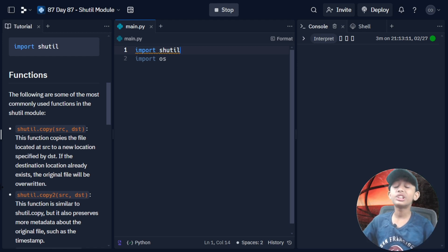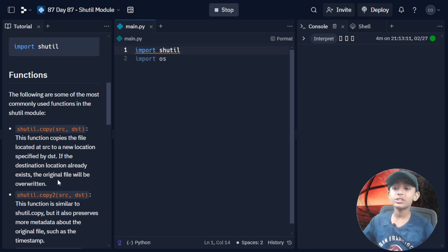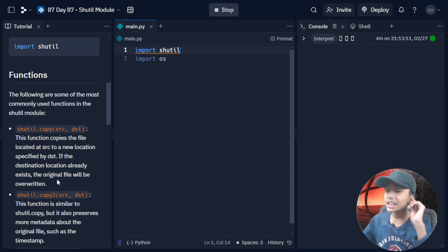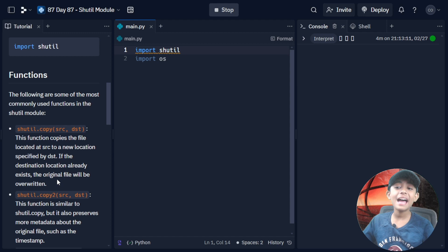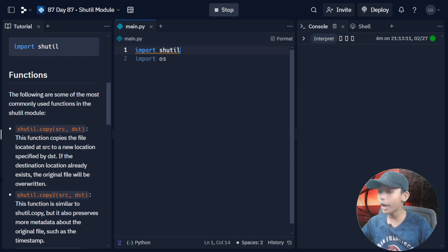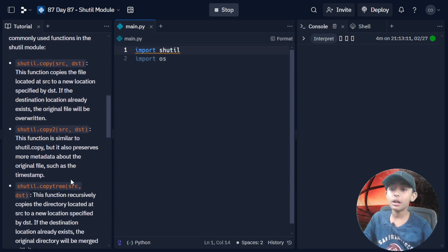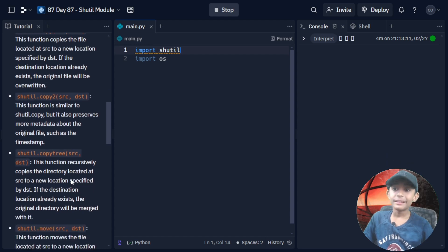shutil.copy(src, dst) — this function copies the file located at src to a new location specified by dst. If the destination location already exists, the original file will be overwritten.